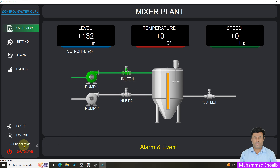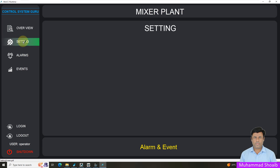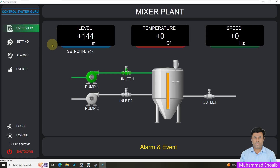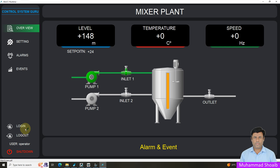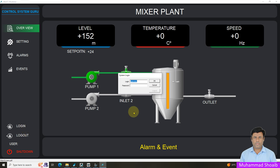As you can see, I am now logged in with the operator account. So if I click here in the settings, I am able to successfully navigate between two different screens. But if I click on the set point, it does not allow me.